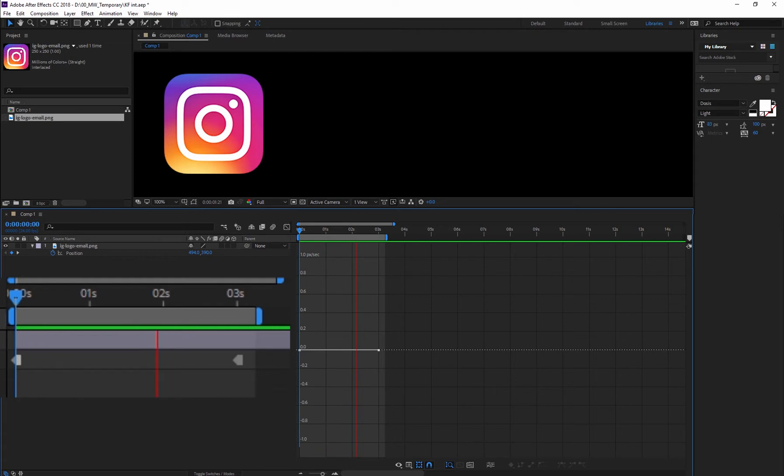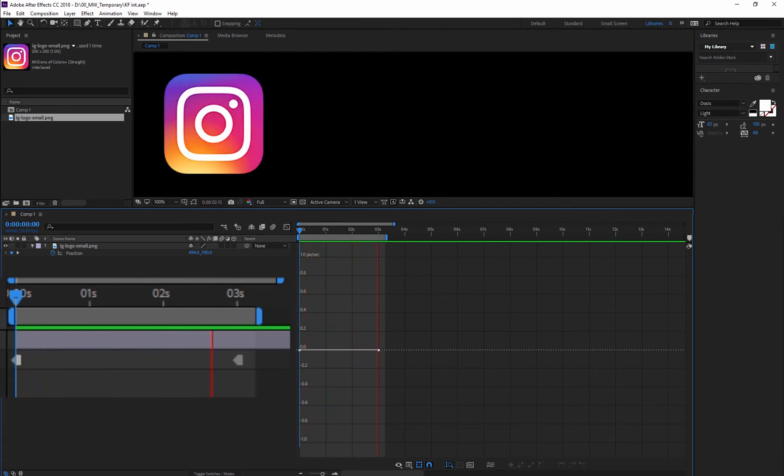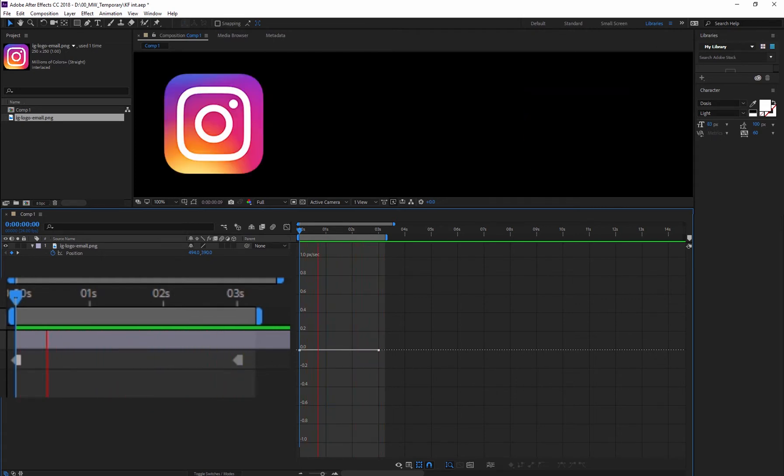Toggle Hold creates an instant change from one keyframe to the next. There's no transition to the change. It is instant.